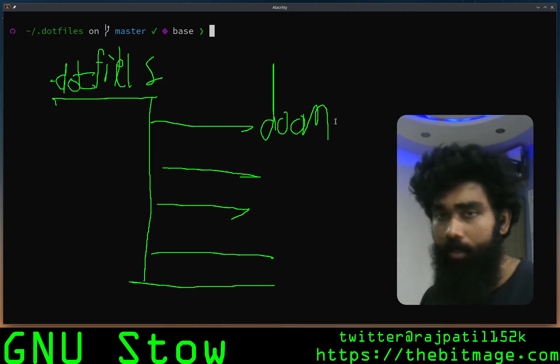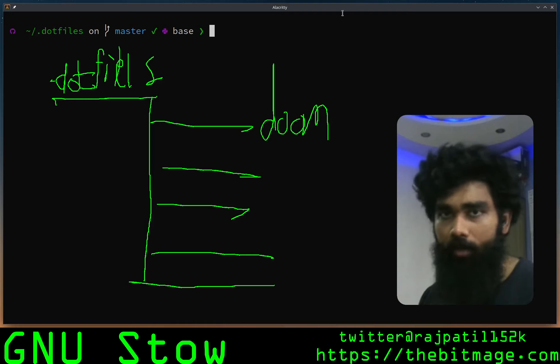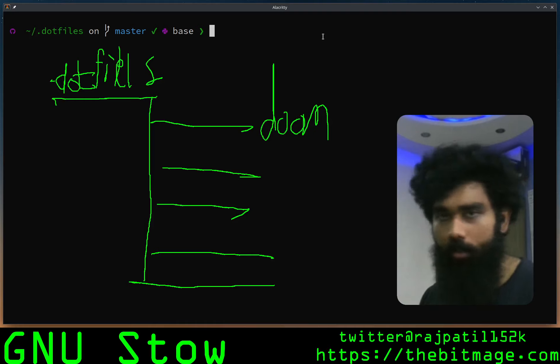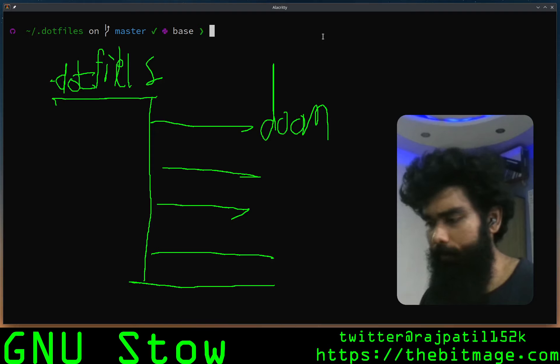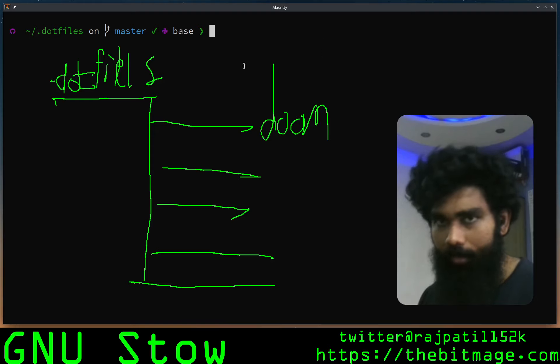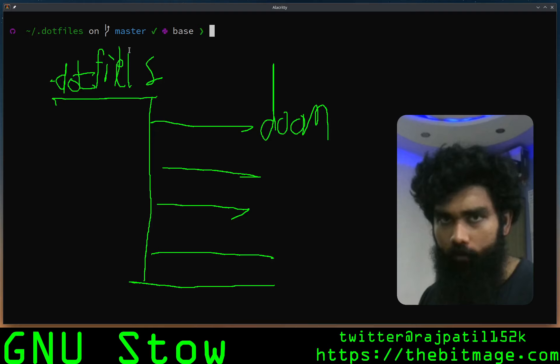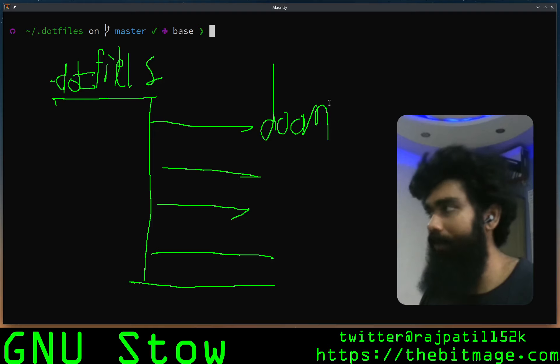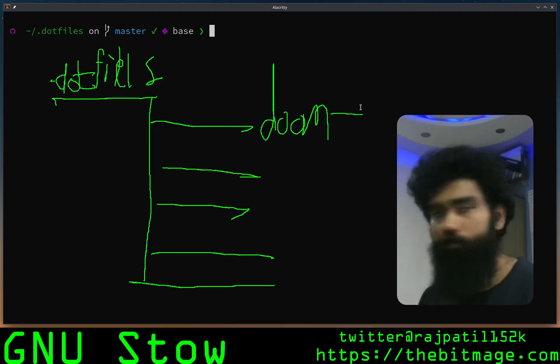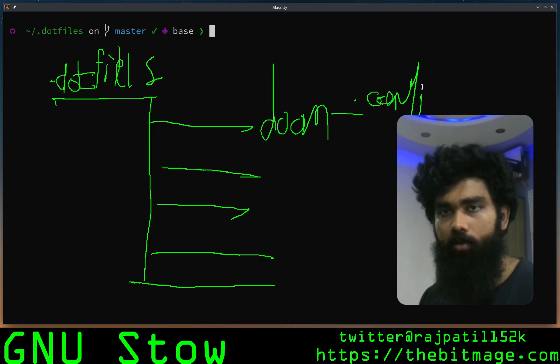This is where you will have similar path directories to what your configs would actually stay in the home directory. So for example, if your Emacs files are stored in .config/doom, in the Doom package in your dotfiles you will have a .config/doom.